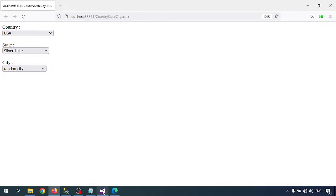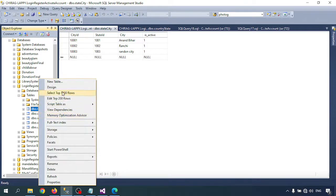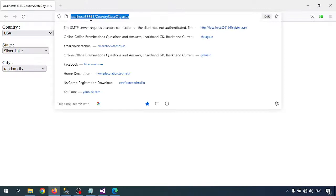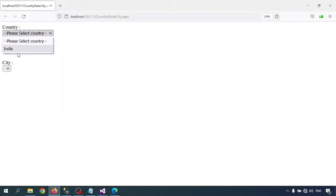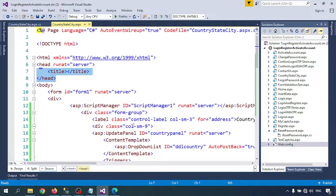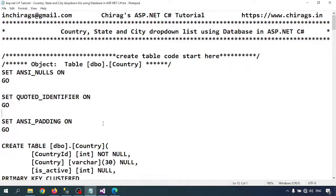To demonstrate the IsActive flag, I'll set USA's IsActive to 0. After refreshing the page, USA is no longer showing in the dropdown — so the IsActive flag is working correctly. This is how you create a country, state, and city cascading dropdown. I will provide all the scripts on my website. Thank you for watching.